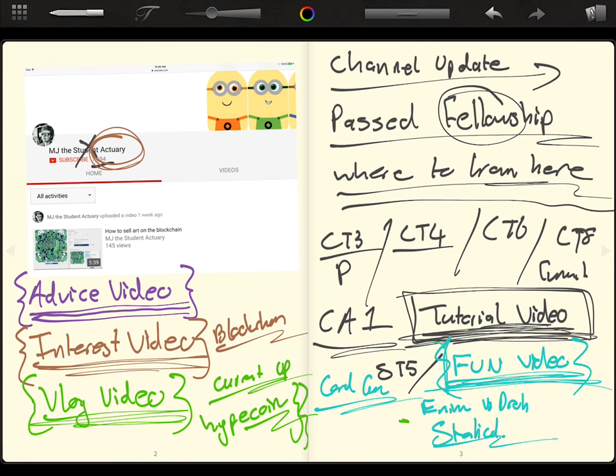So yeah, you can see there's, I've been doing a lot of thinking on how I want, where I want this channel to go.